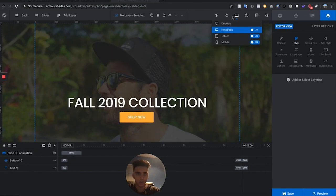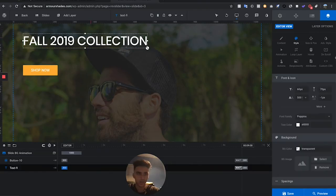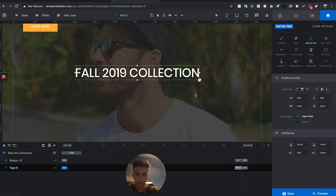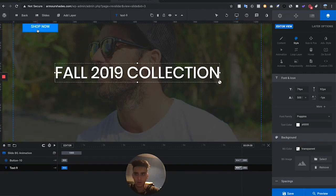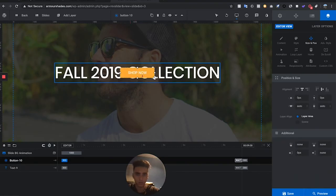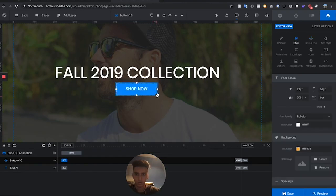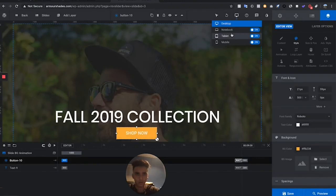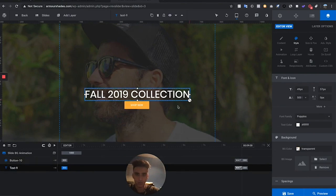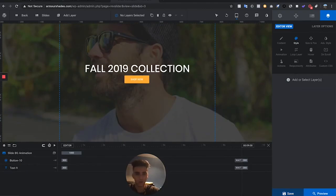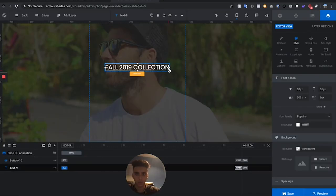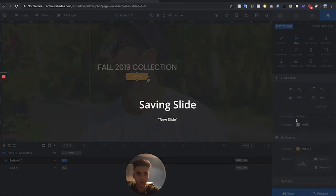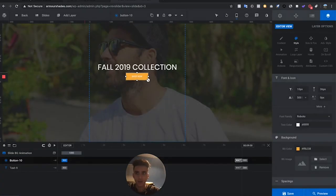Now go to the Desktop device view and adjust the positioning — center the text, make it a little bit bigger, and center the button as well. Hit Save. Do this again for the Tablet view — that's fine as is. Then do it for Mobile as well; make the text a little bit bigger and adjust the button, hit Save. The slide is now done.